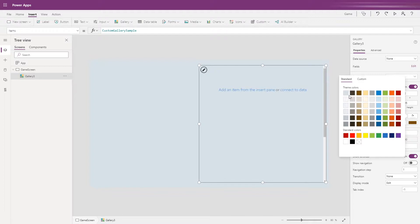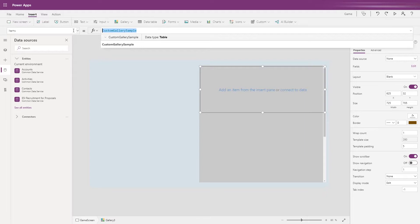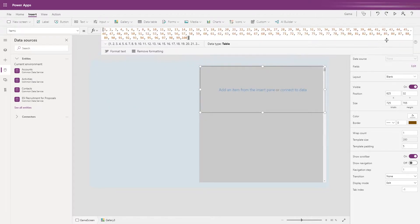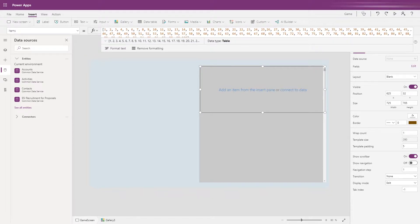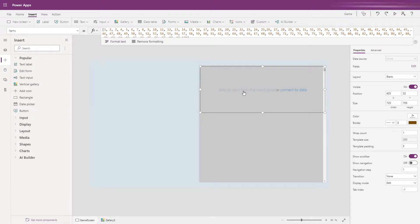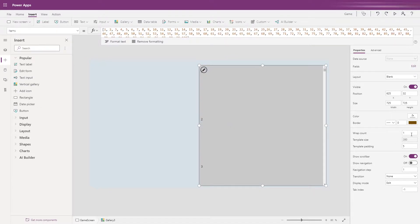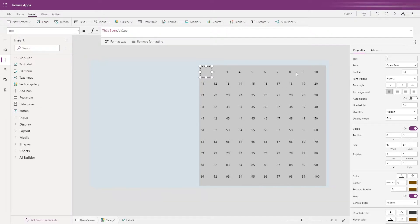Let's set the background colour. For the gallery items we want to replace the custom gallery sample with a new array of numbers 1 through to 100, because these are going to be our game squares. Inside the gallery, insert a label and set the size to 67. The key here is to change the wrap count — by setting the wrap count to 10 we can list numbers 1 through 10 in a row, then the next row of 10 drops below, fitting all 10 columns and all 10 rows.